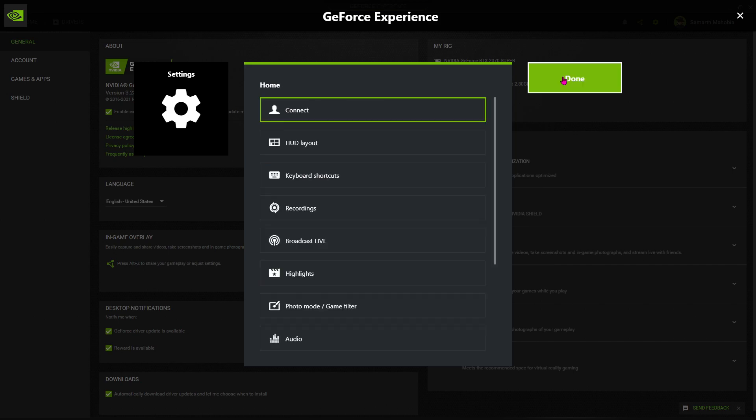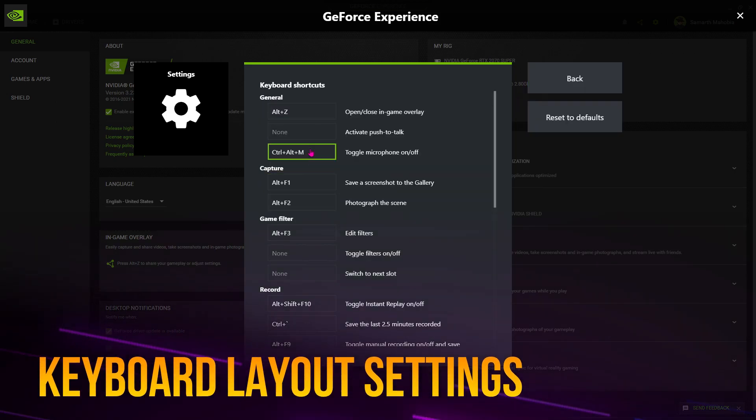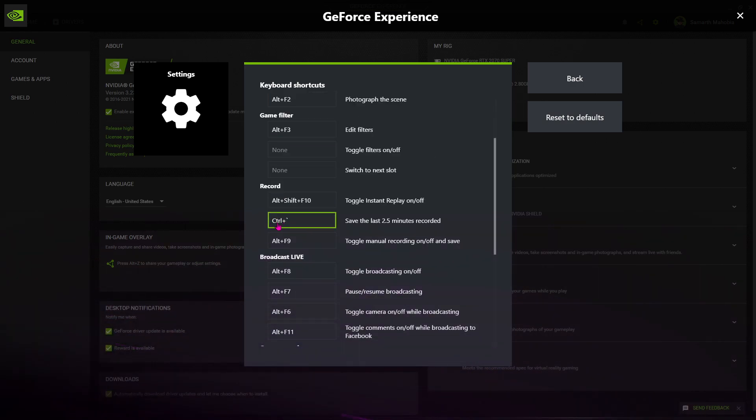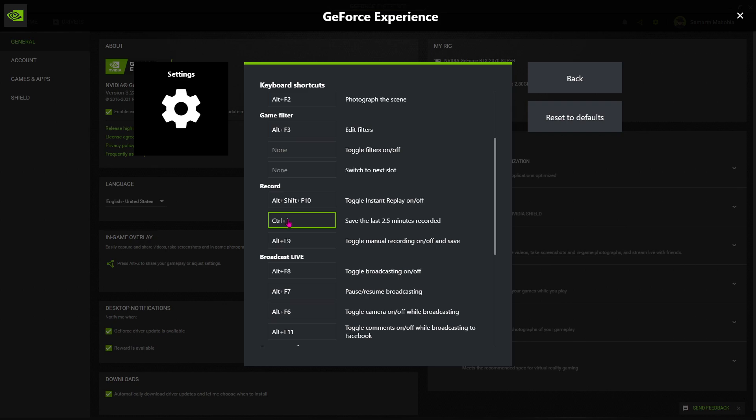Go back and then open keyboard shortcuts. Now this is not necessary, but you guys can set your record to Ctrl plus this thing. This button is right under your Escape key, and we almost never use this button while playing games.